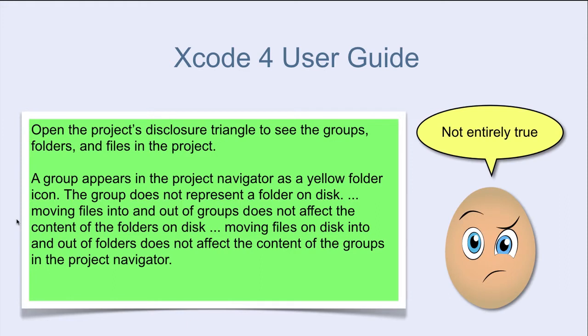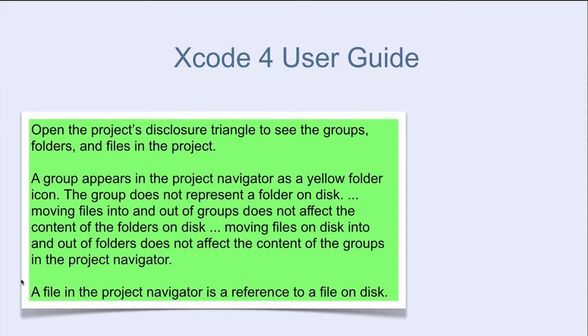A file in the project Navigator is a reference to a file on disk. This is good to know. In fact, I think that also groups point to something.